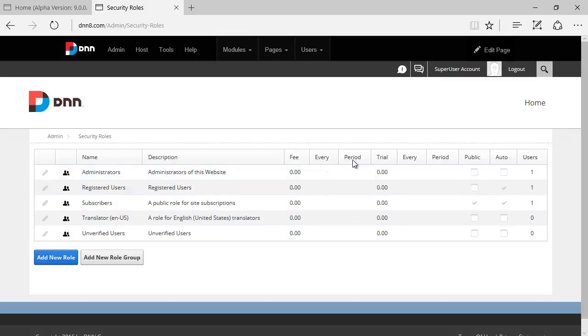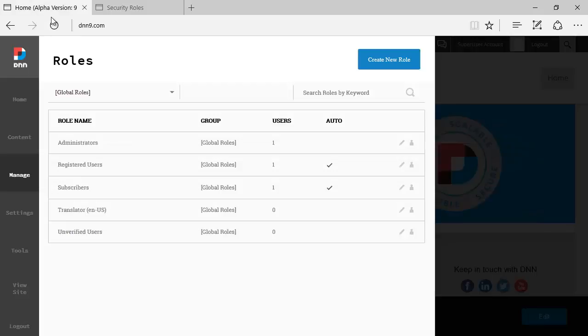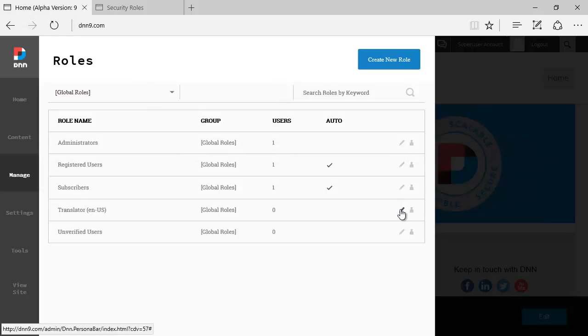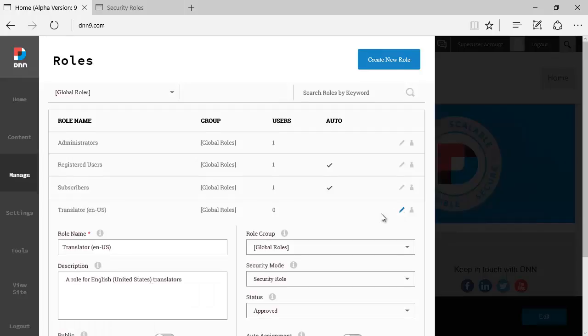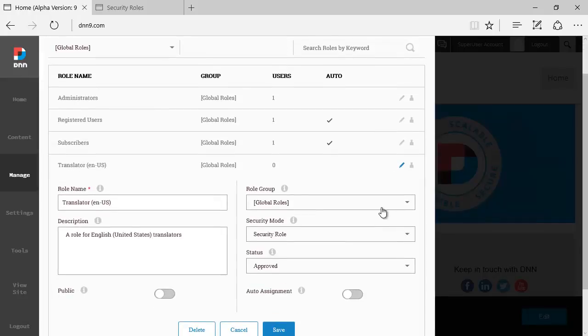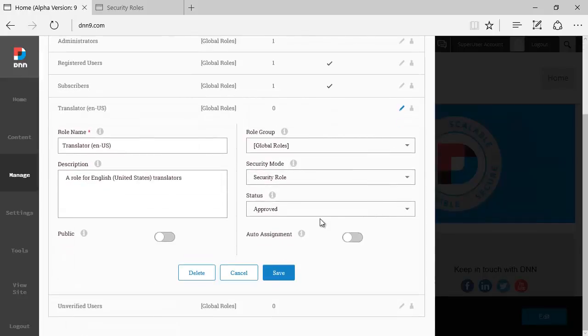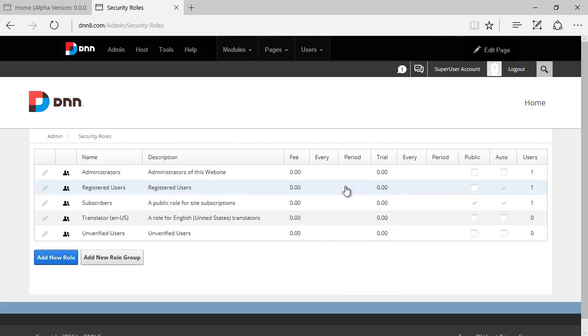like fee, every period, try, all of that has been removed. If you have a look here, it's not only not present in the grid, but if you go to the details of any one of those roles, you can no longer see some of those fields here, which are no longer relevant.